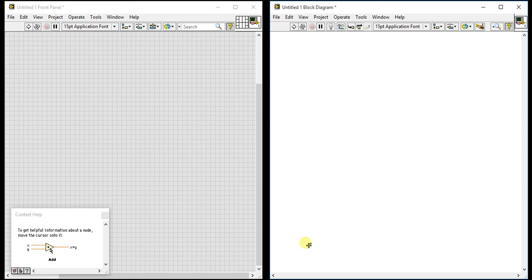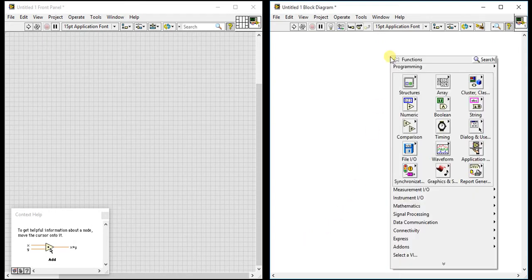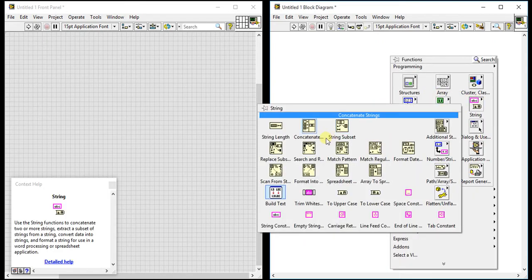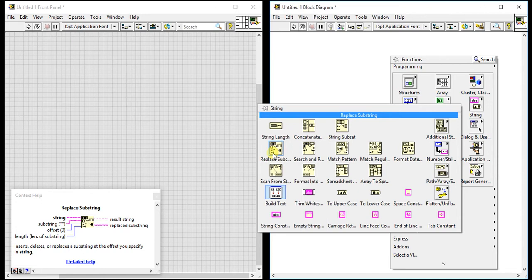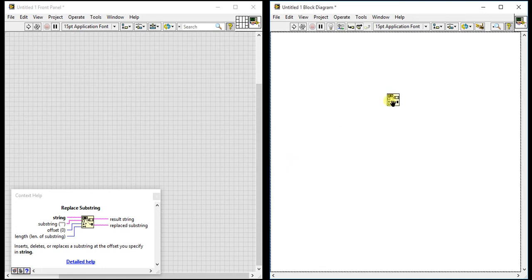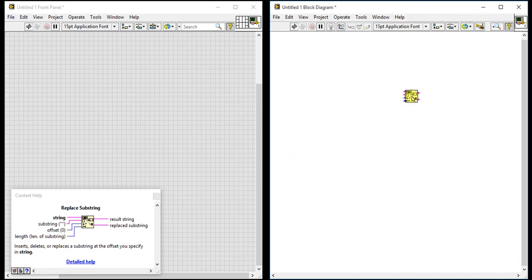Hey guys, so this is the fourth video of string pallets and today we are going to learn a new pallet which is replace substring. Let's just have a quick look at this pallet.